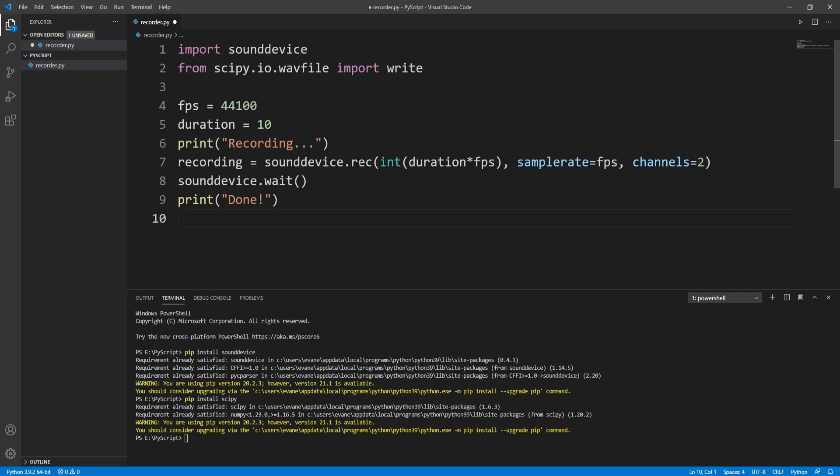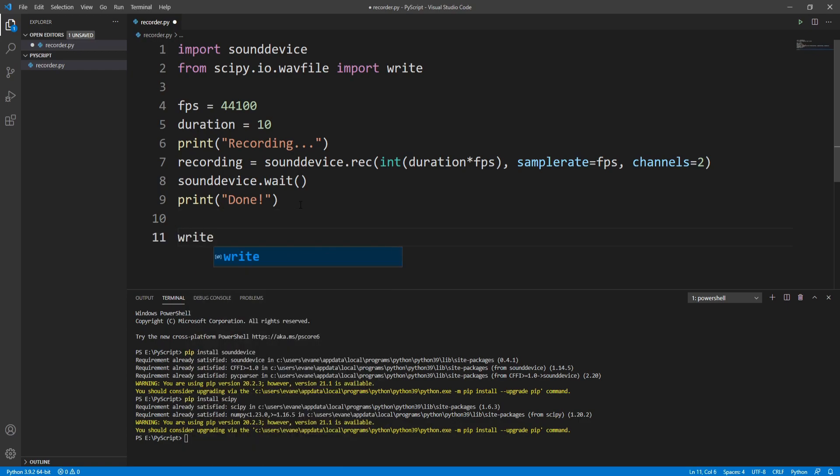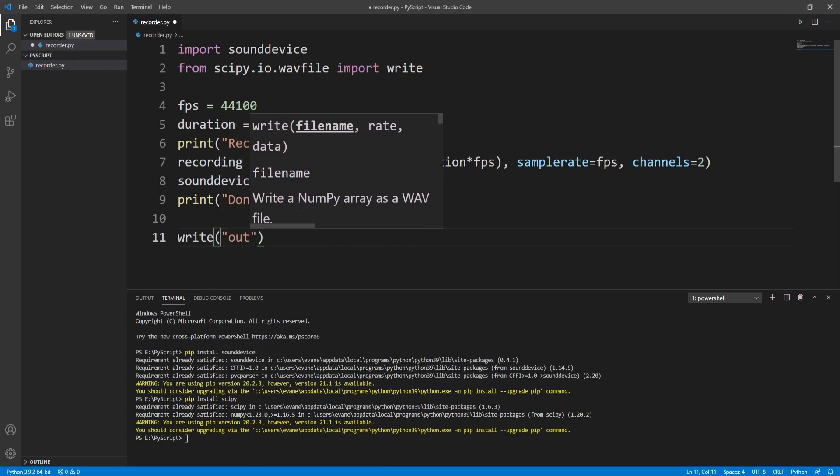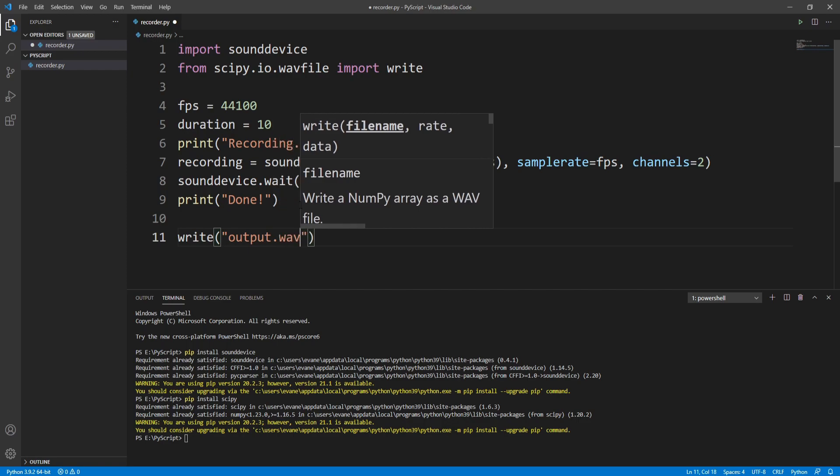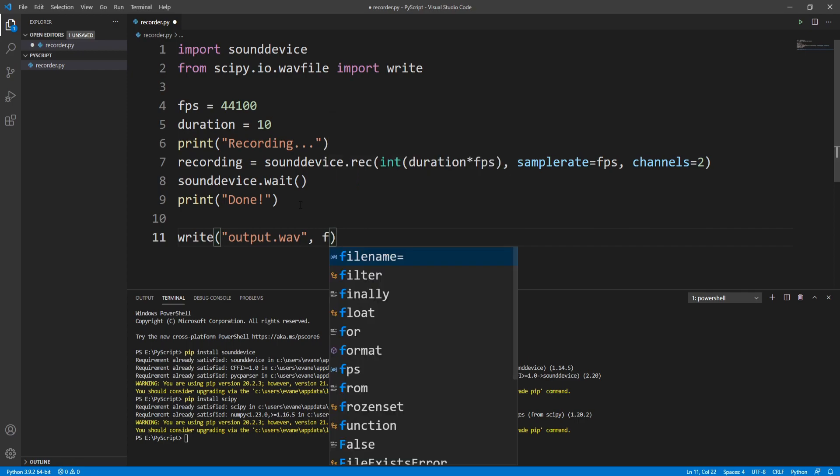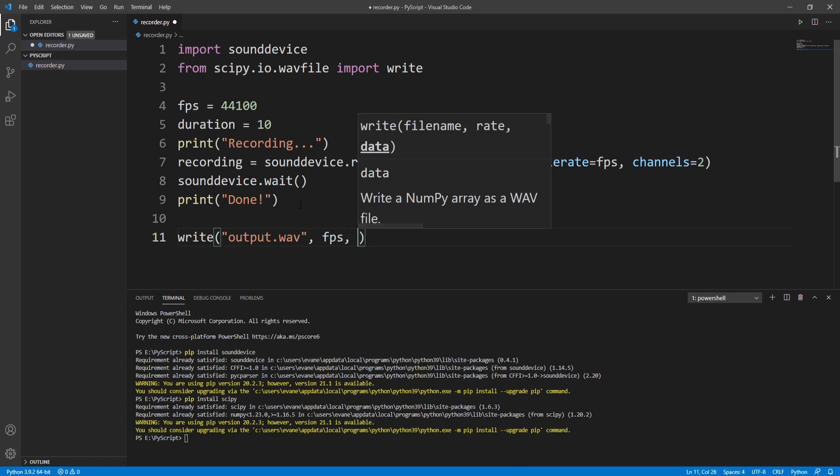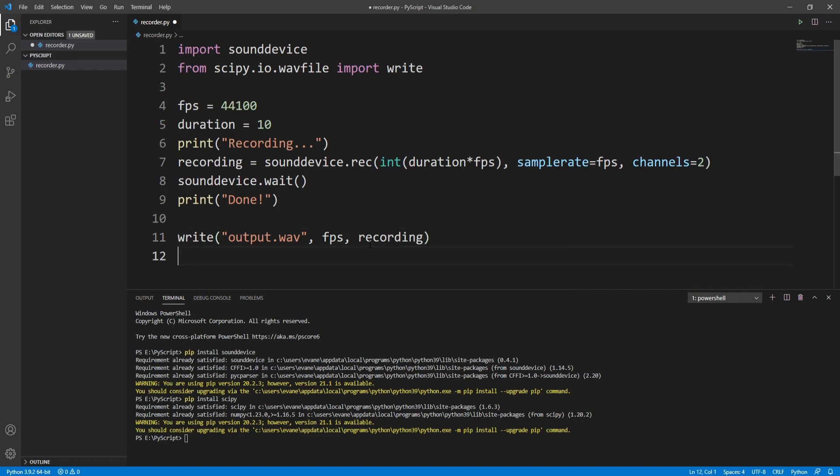Our recording is now done, so we need to save our recording as a wav file. Let's quickly do that. I'll call write and pass the file name. Let's say I want to save this as output.wav. The second parameter is the frame rate, so I'll pass fps that we defined, and the third is the recording.